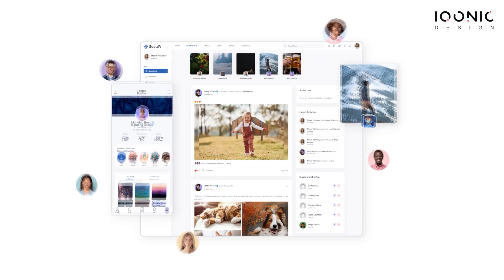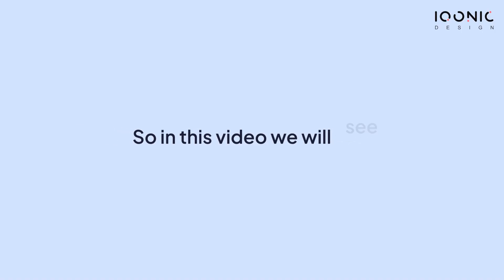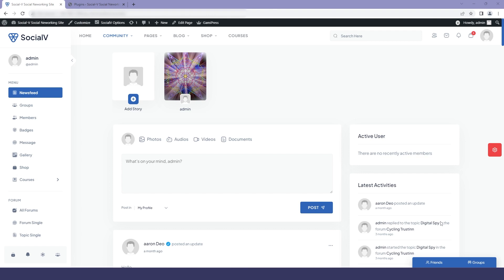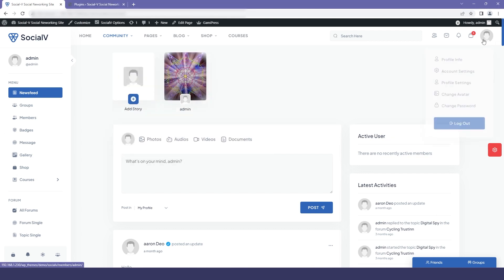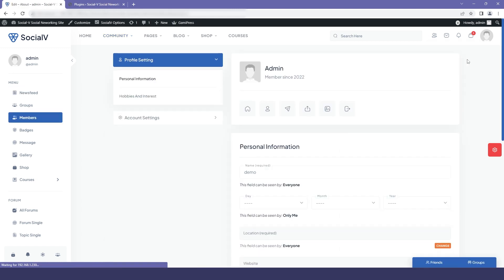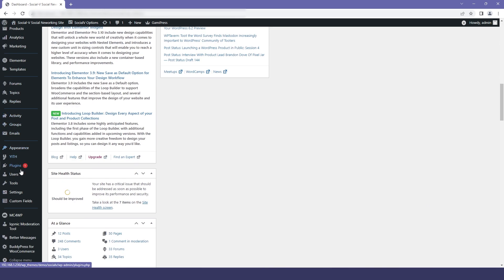Social Way is a WordPress solution based on the popular and time-tested plugins BuddyPress and LearnPress. In this video, we will see how we can add options in our user profile. First, we'll go to our website, click on the user, and go to the profile settings. Here you can see we already have two options added: Personal Information and Hobbies and Interests. We will add another option just like that.